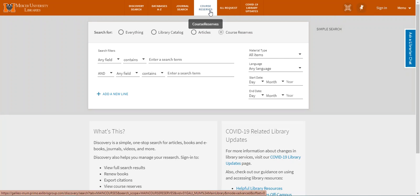You'll need one of two pieces of information to find your reserves, either your professor's name or your course code. So say I'm in Religion 110 with Dr. Hakani and she's got physical books on reserve for you to check out.